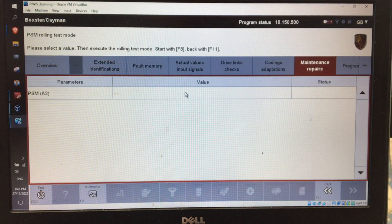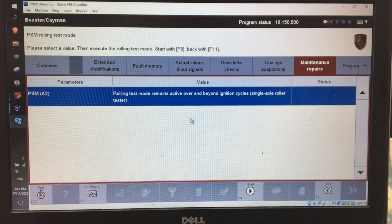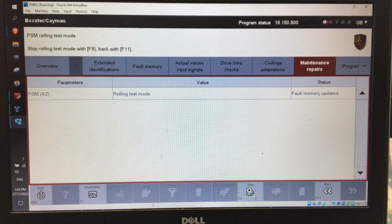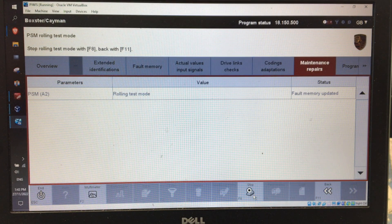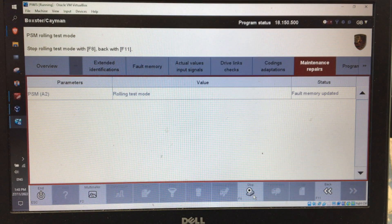Up here where the value is currently nothing, go into the top option: 'Rolling test mode remains active over and beyond ignition cycles for a single axis roller tester.' This is the one that works best for me. Click start. You can see it's gone into rolling test mode — there'll be a bunch of errors on the MFD including telling you it's gone into rolling test mode. Now you can select gears as required and it will move the wheels without problems from the PSM.